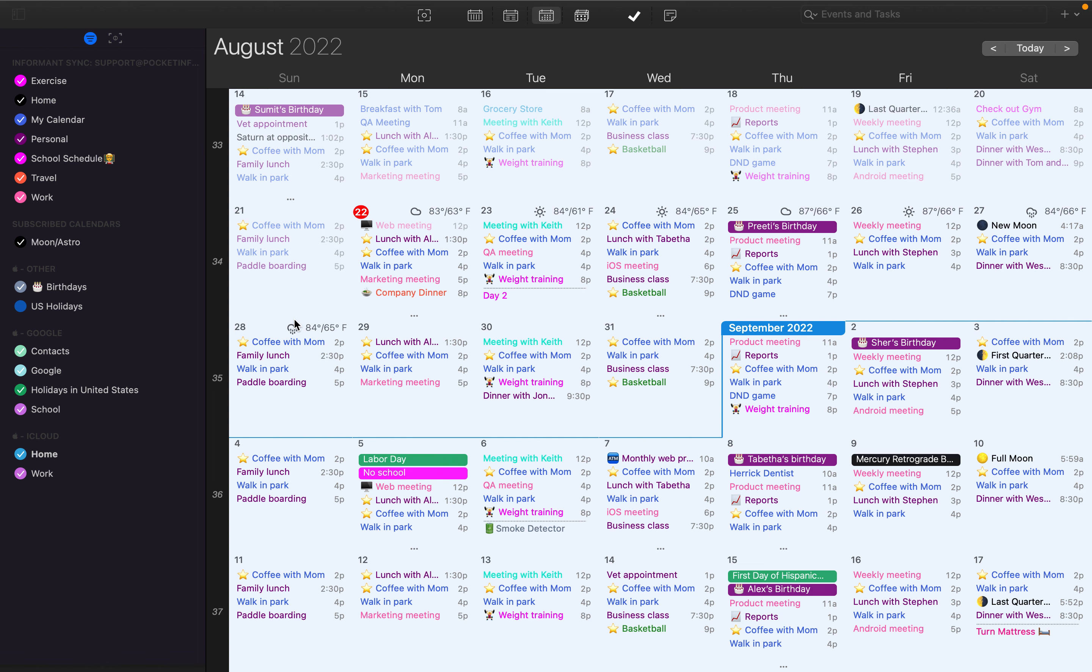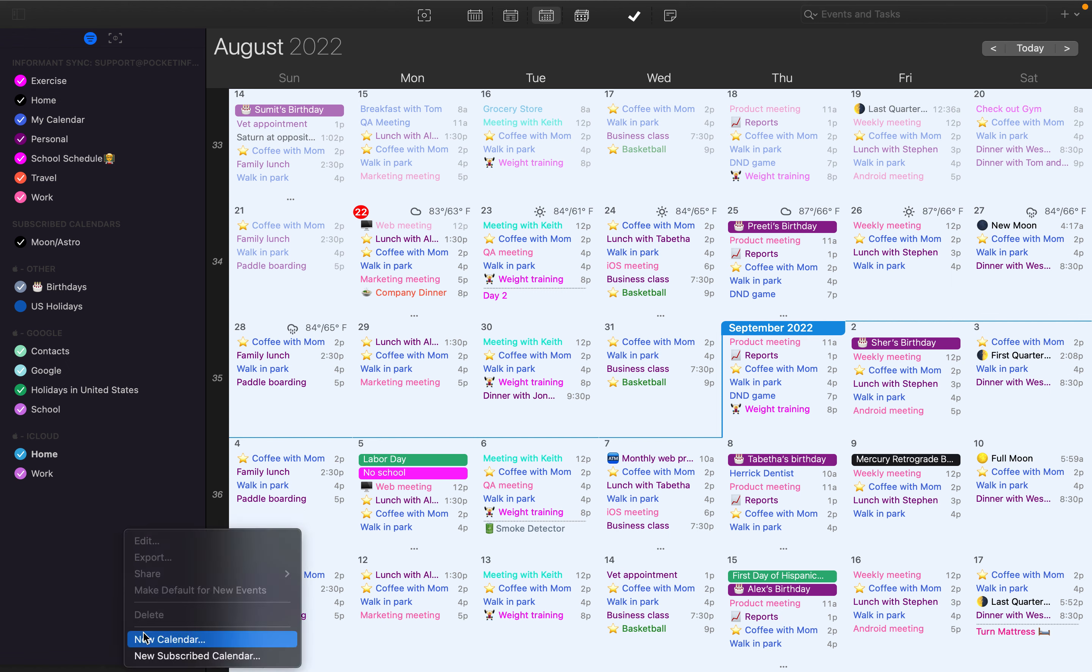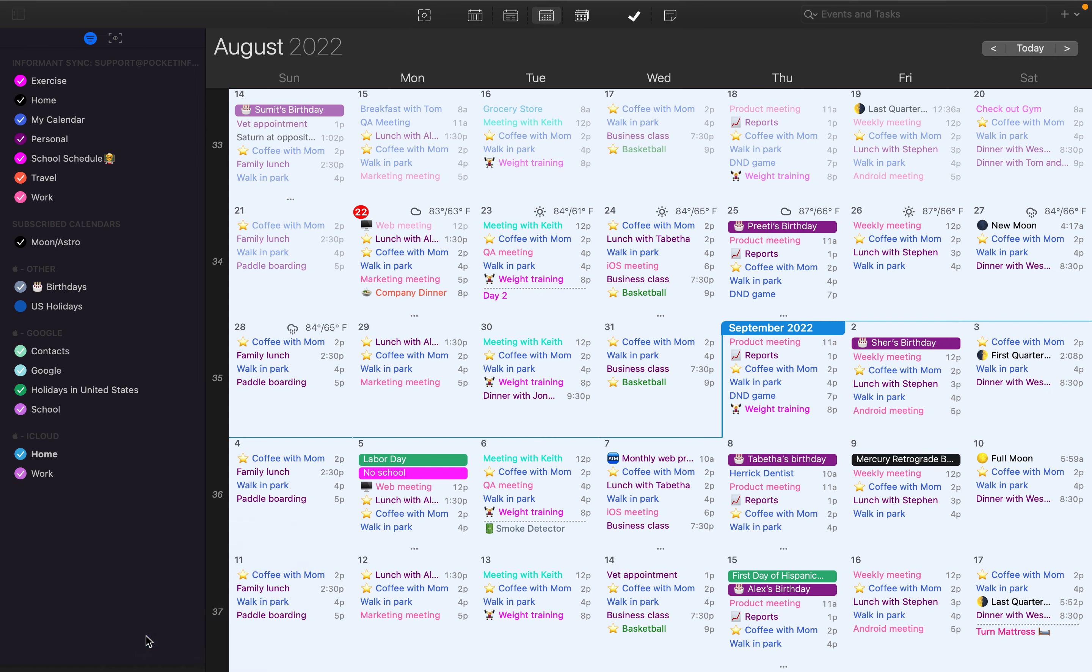To add another calendar to your Informant Sync, right-click here in this area and select New Calendar.